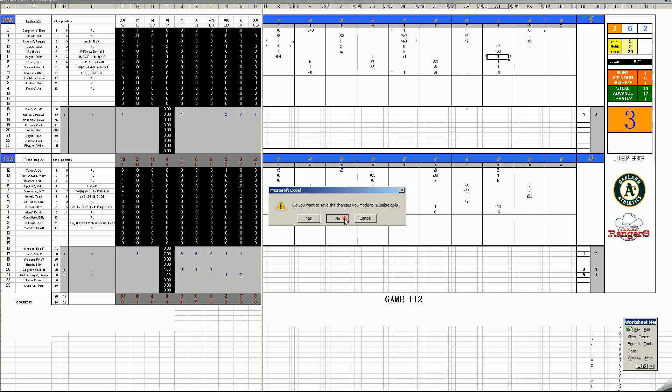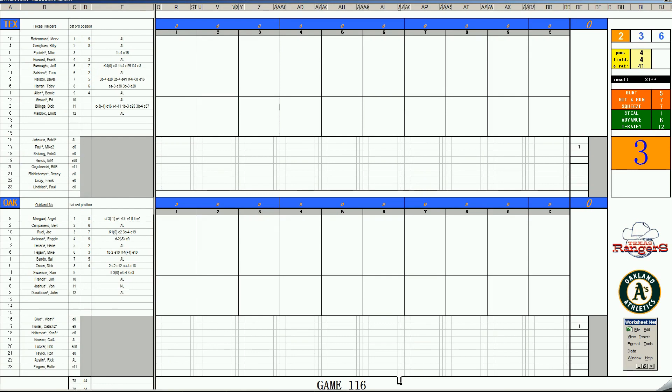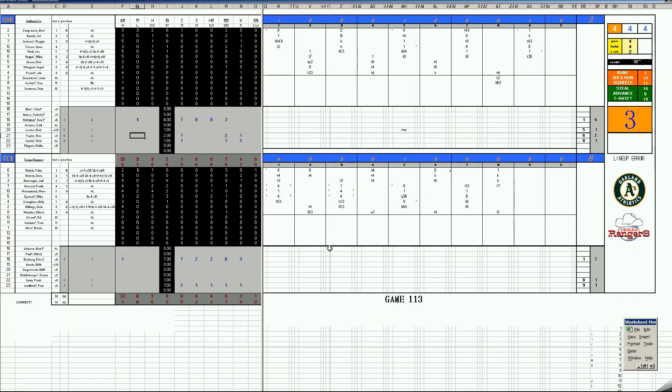Game 2 in Texas, and that streak comes to an end. It is Pete Broberg against Ken Holtzman, who's really struggled this year. He struggled against the Twins, struggling again today.